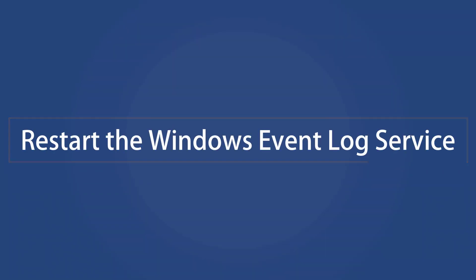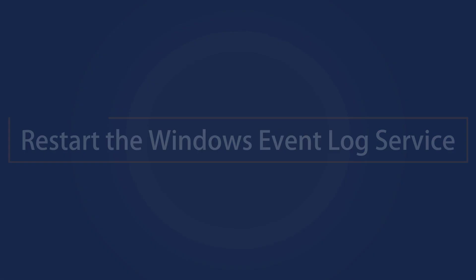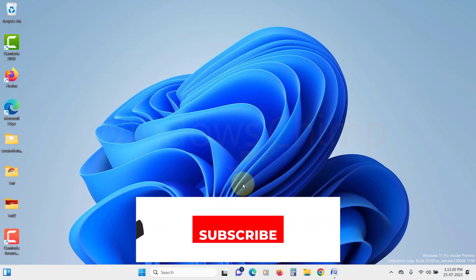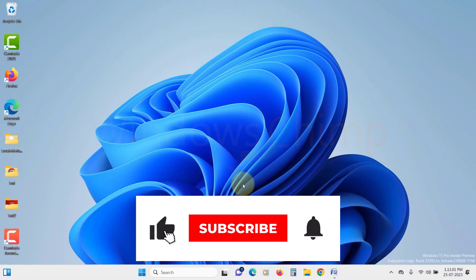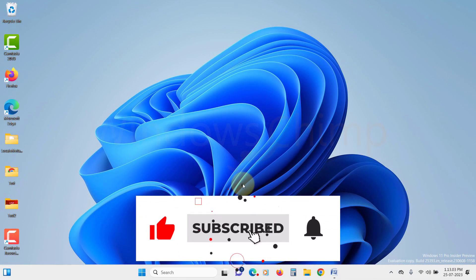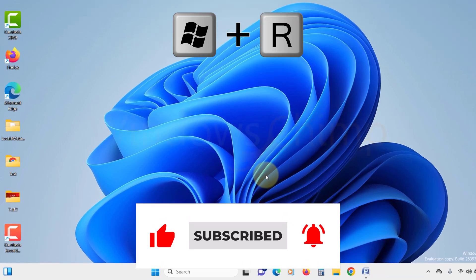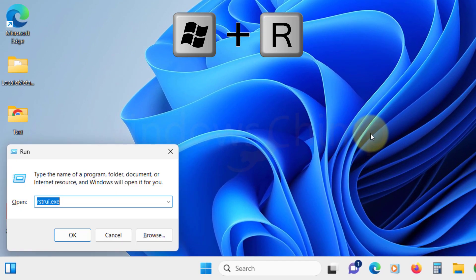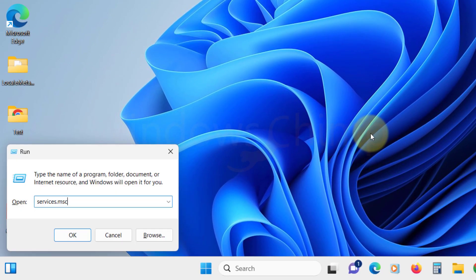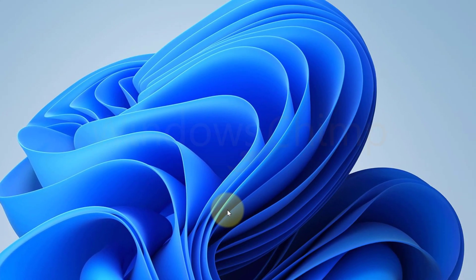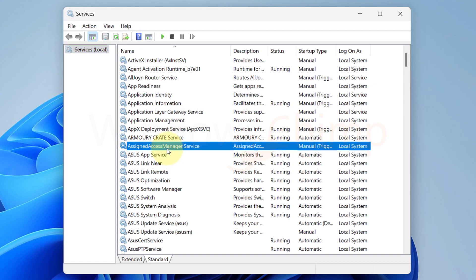Restart the Windows Event Log Service. You can restart the Windows Event Viewer Log Service to fix temporary issues with the app. Press Windows plus R to open Run. Type services.msc and click OK. It will open the services snap-in.